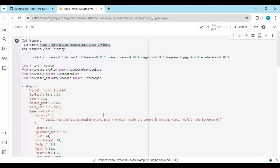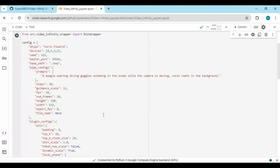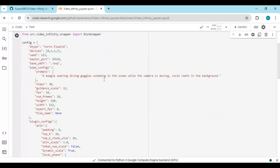After connecting, go to the first cell — there you'll find the prompt option. Change the prompt to anything you want; a better prompt gives a better result.